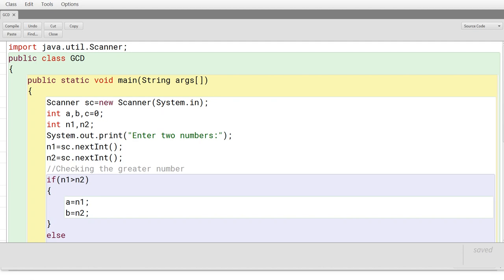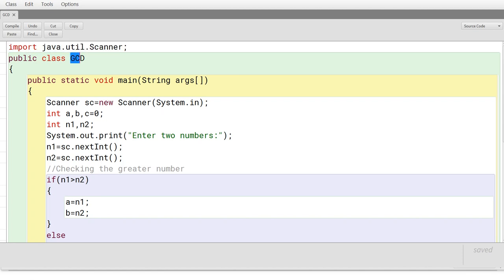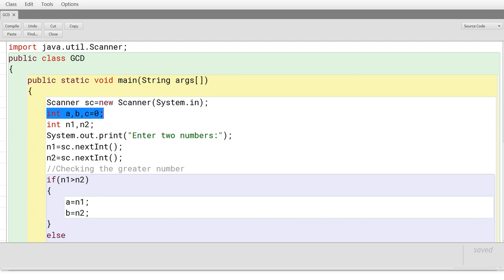In BlueJ you have created a program. You can see that the first line is import java.util.Scanner, which includes the Scanner class available in the java.util package. The class name is GCD, then public static void main. A Scanner object is created with the line: scanner equal to new Scanner System.in. Then there are three variables — A will be the first number, B will be the second number, and C will store the remainder. The larger number will be A, smaller number will be B.